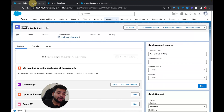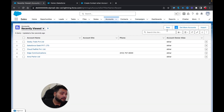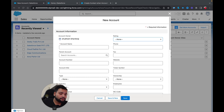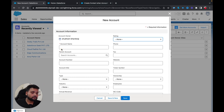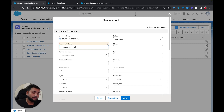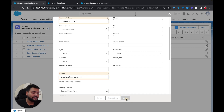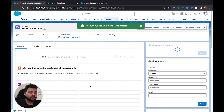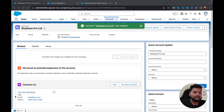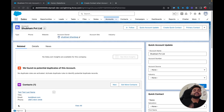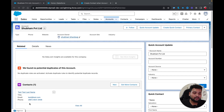Now this flow will add the contact related to the account. Let me move to Accounts, create a new account called 'Shubham Private Limited,' add the email 'shubham@company.com,' and hit Save. This time you can see the contact is created under the newly created account.